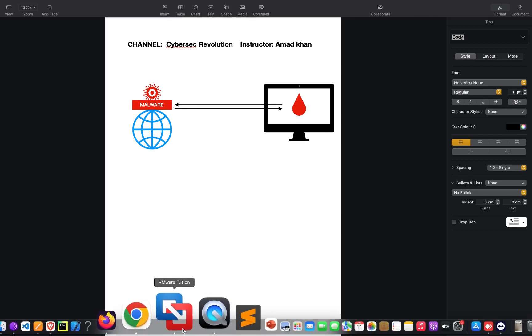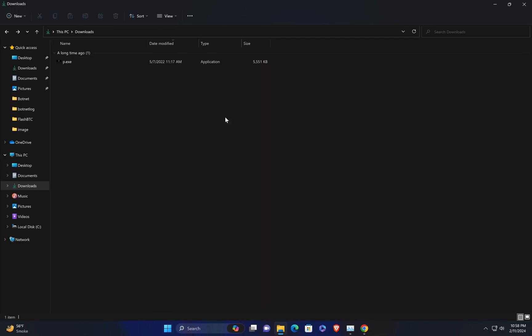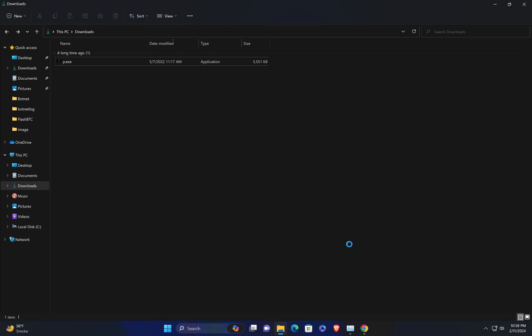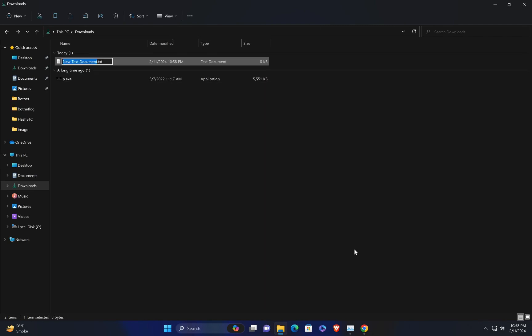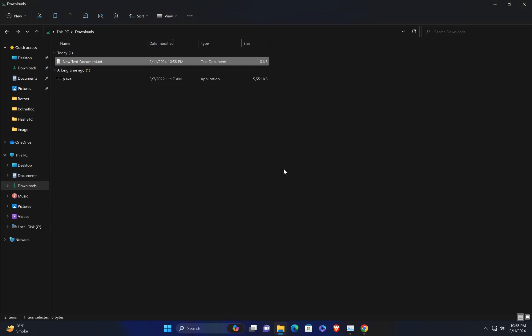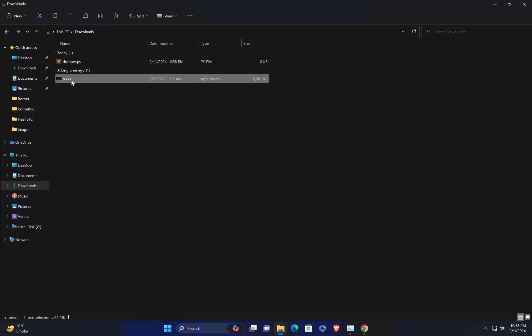I'm not sure if it can bypass all antivirus systems; if you need a more capable dropper, you can get it from our website as mentioned before. First, let me create a Python file and write some code to build the dropper. Of course it will be a simple dropper. I'm keeping the name as dropper.py.